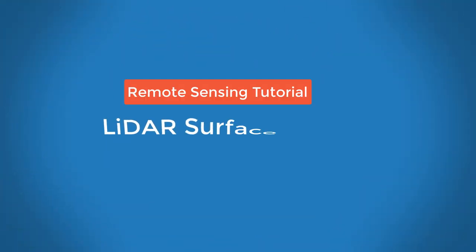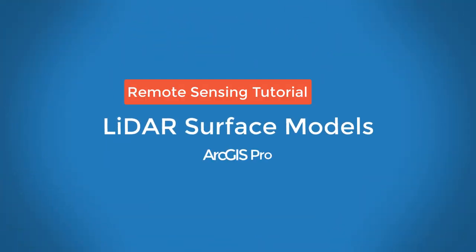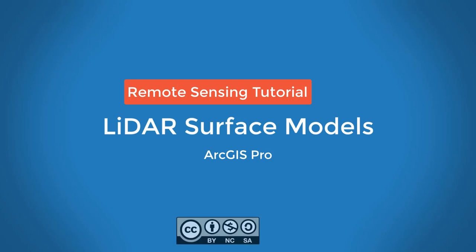This video will show you how to take LiDAR point clouds and turn them into raster surface models using ArcGIS Pro.